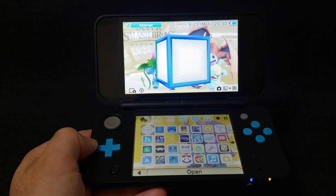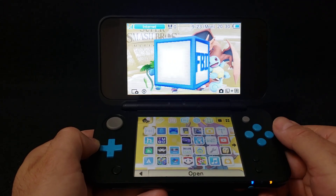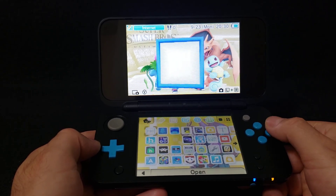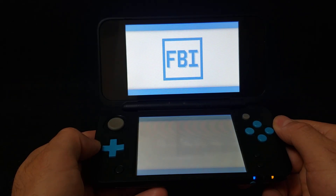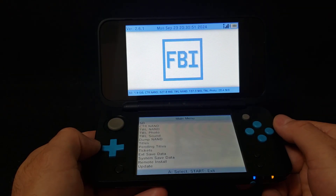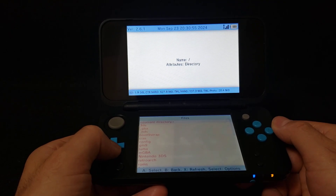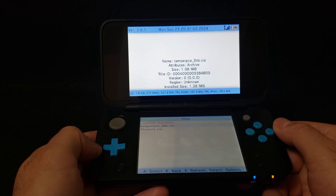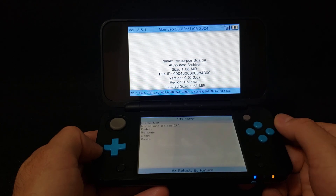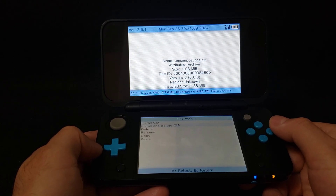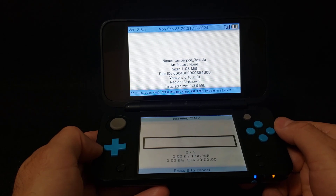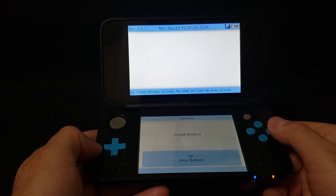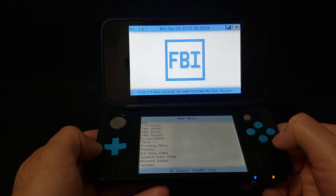Alright guys, now on the 3DS or 2DS. To install the emulator we're going to be using the FBI application, so just press A to run it. Select the SD card, go down to your CIAs folder, press A. There's temper_pce_3ds.cia — press A and we're going to install and delete CIA. Press yes. This shouldn't take too long, it's a small file.